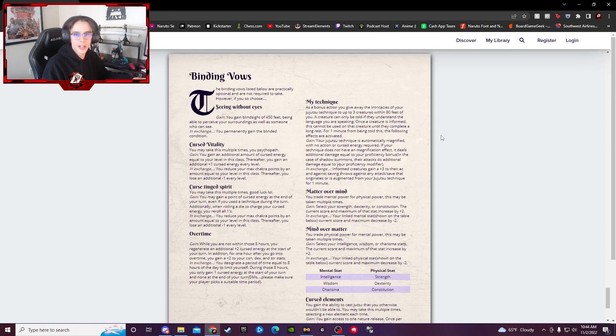And there you have it. That is the Jujutsu Kaizen class thing, homebrew, whatever you want to call it. Honestly, it seems like a whole lot of fun. I really hope at some point I can get a campaign going where I can hop in with something like that because it seems really unique and like a good time overall. But let me know what you think.